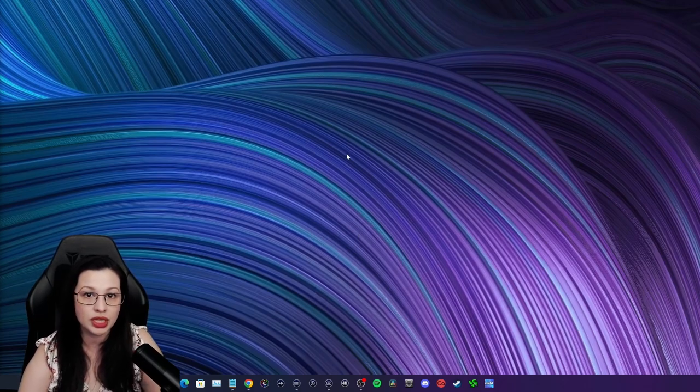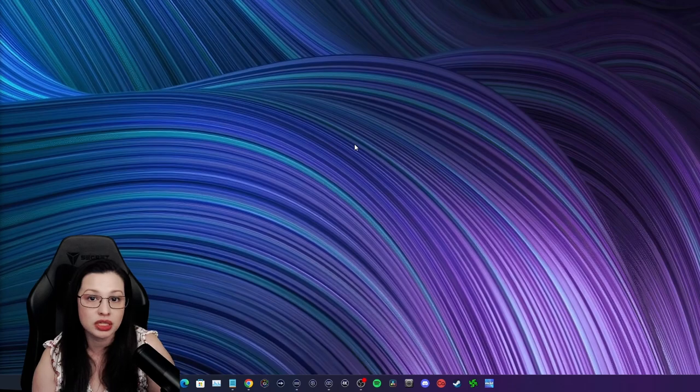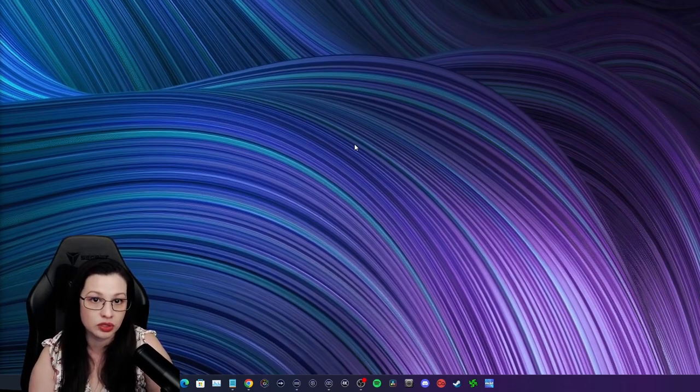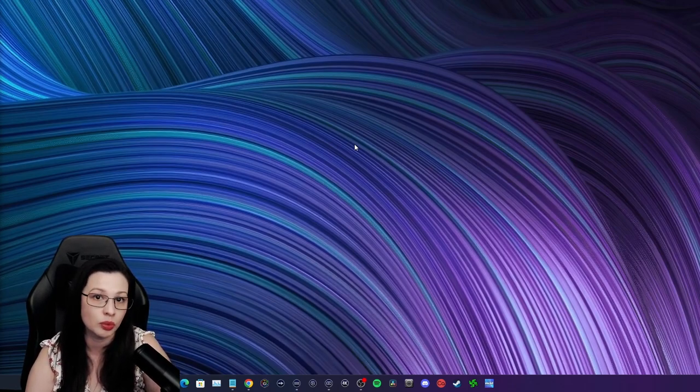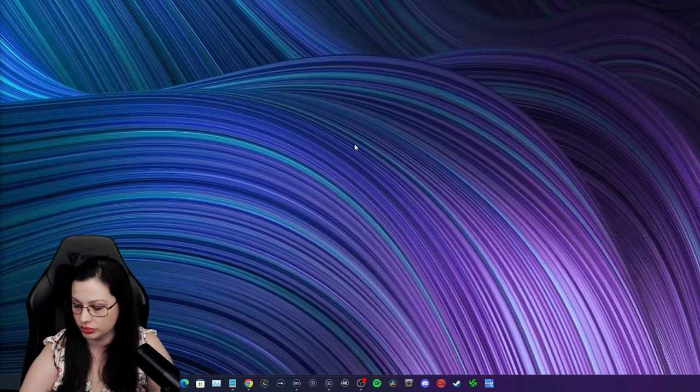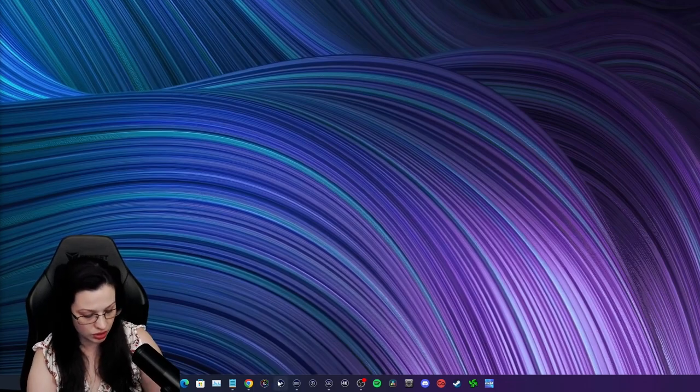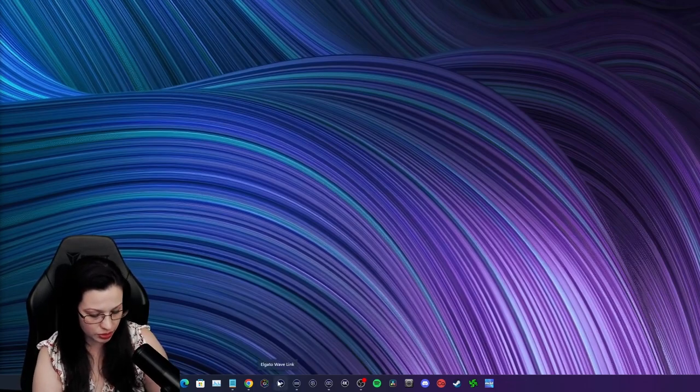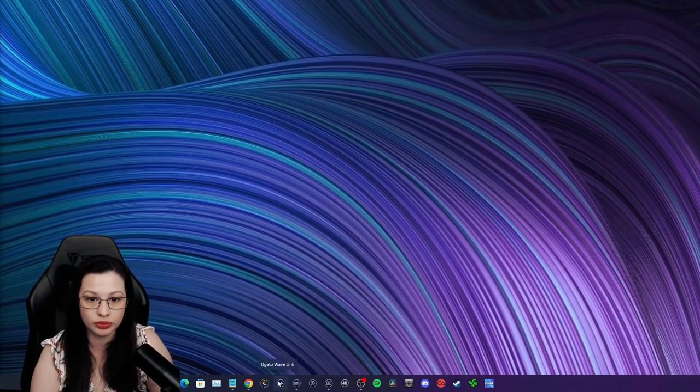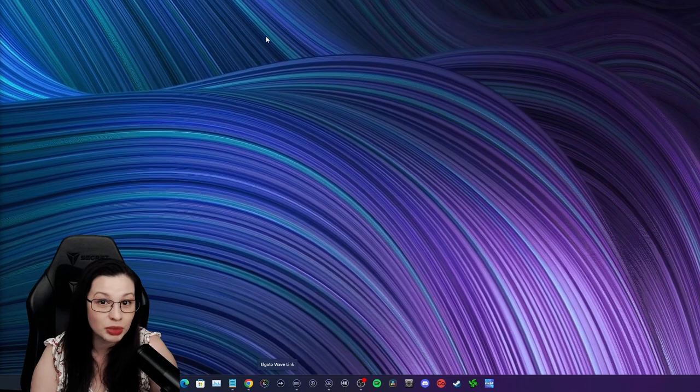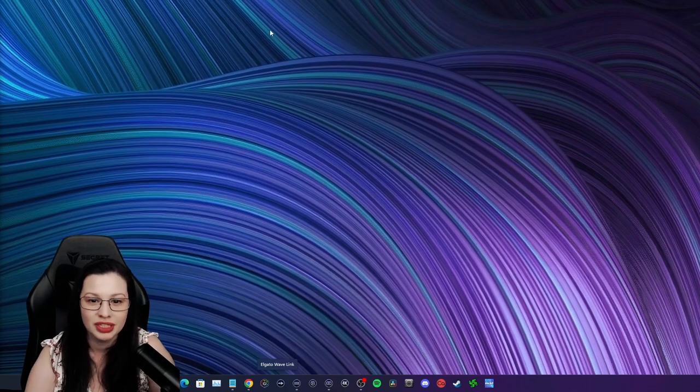Now with that, the Xbox Game Bar will be configured, but there is one more thing that we need to do before we can go to Stream Deck. So let me go ahead and show you what I'm talking about. Sorry y'all, I had to pause the script.